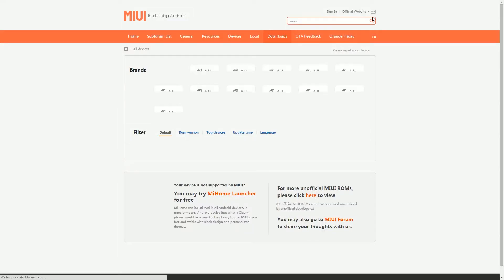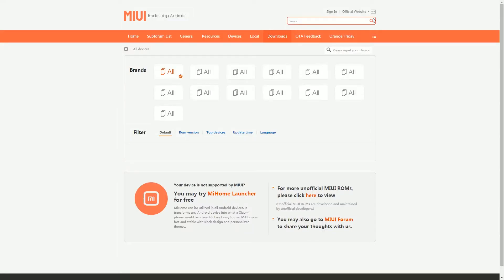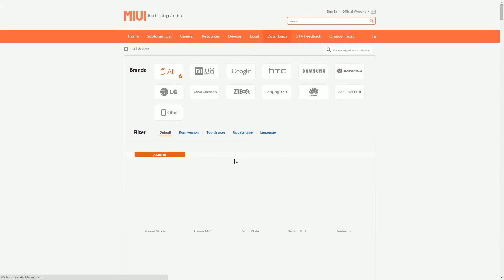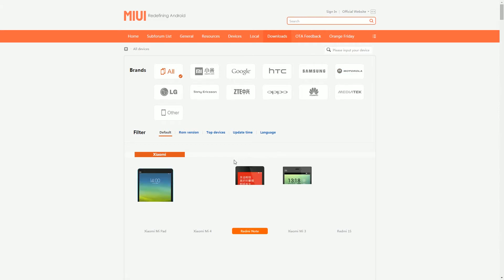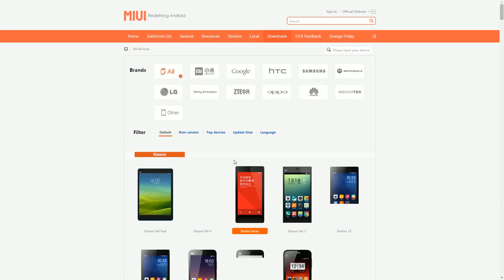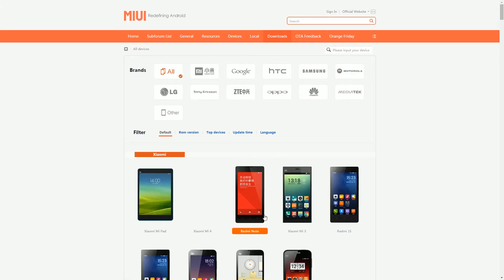you will get two main ROMs to choose from. One is a stable ROM and the other one is a developer ROM. We need to install the latest developer ROM which is based on MIUI 6.